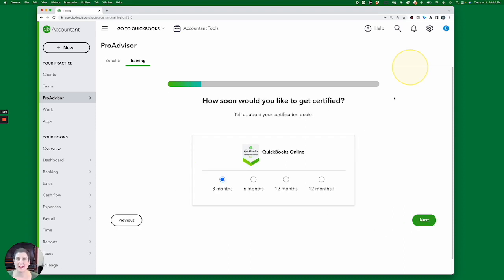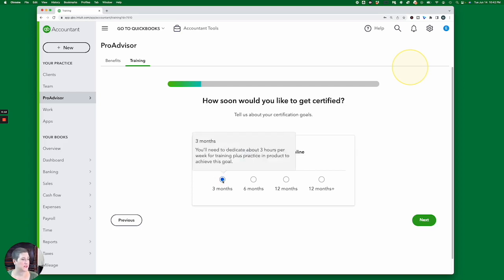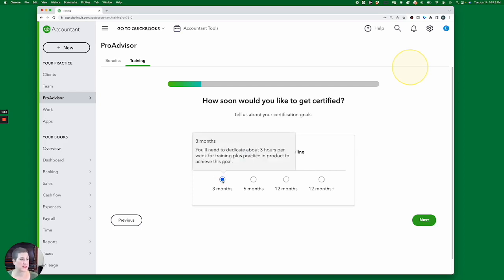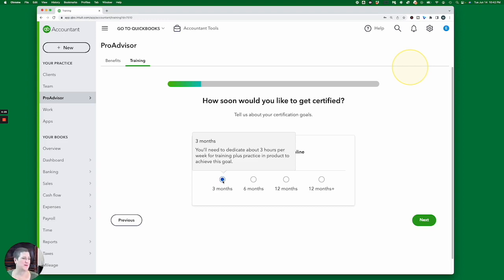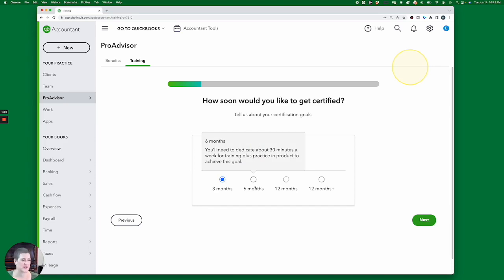How soon would you like to get certified? This one was kind of interesting to me because it says, for if you want to get your certification within three months, then you have to dedicate about three hours per week for training plus practice in product to achieve this goal. And I'm here to tell you that my students actually get their certification in a weekend. So I thought this was pretty funny. Three months, six months, you could do it 30 minutes a week, or you can take my course and get your certification in a weekend.